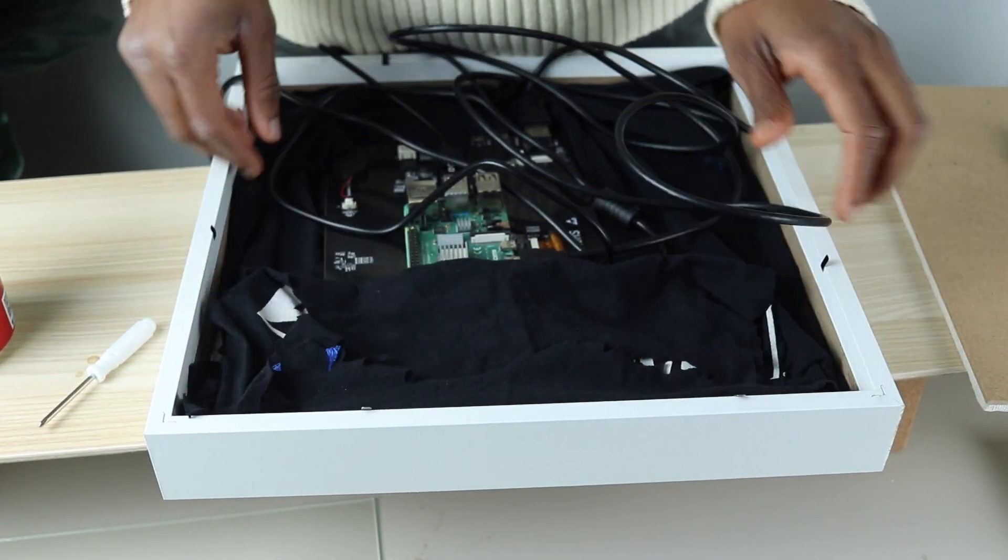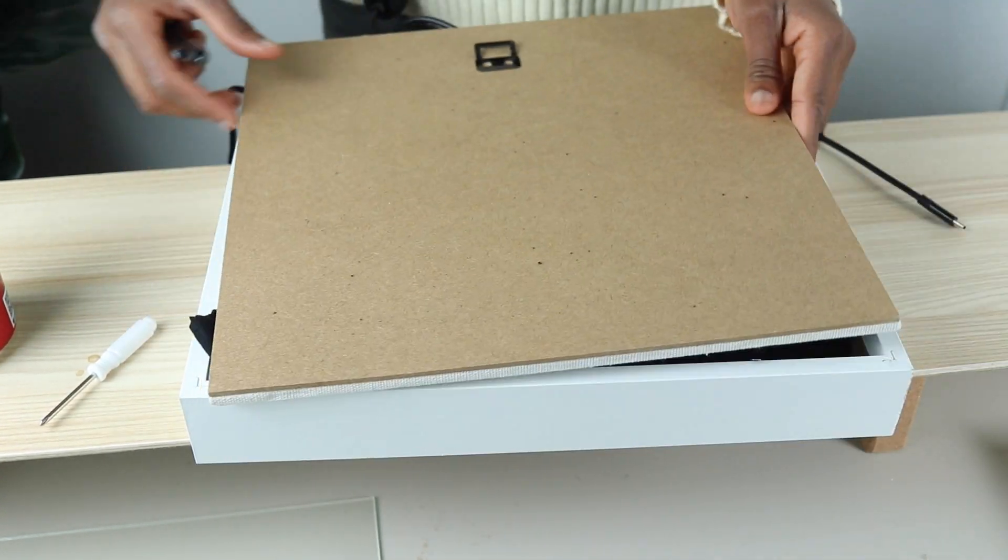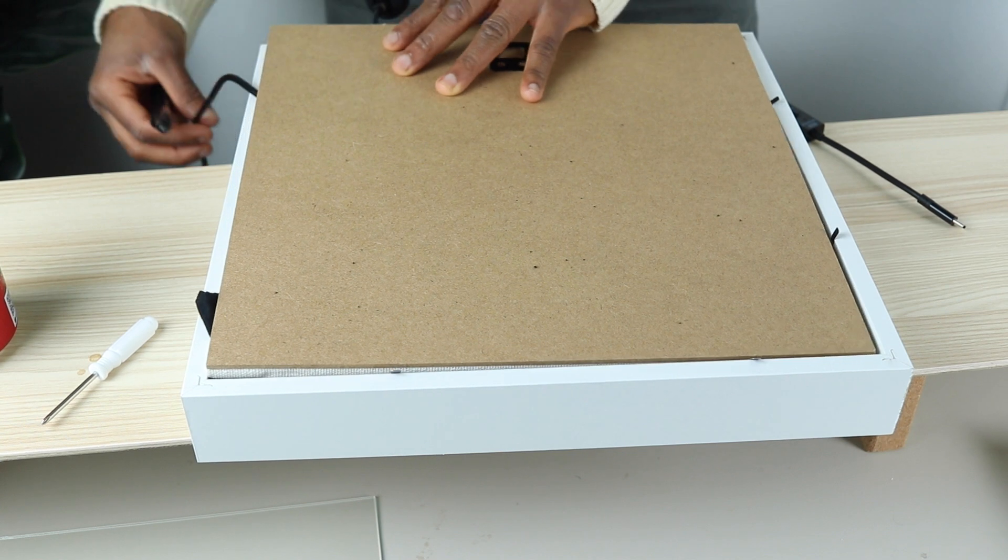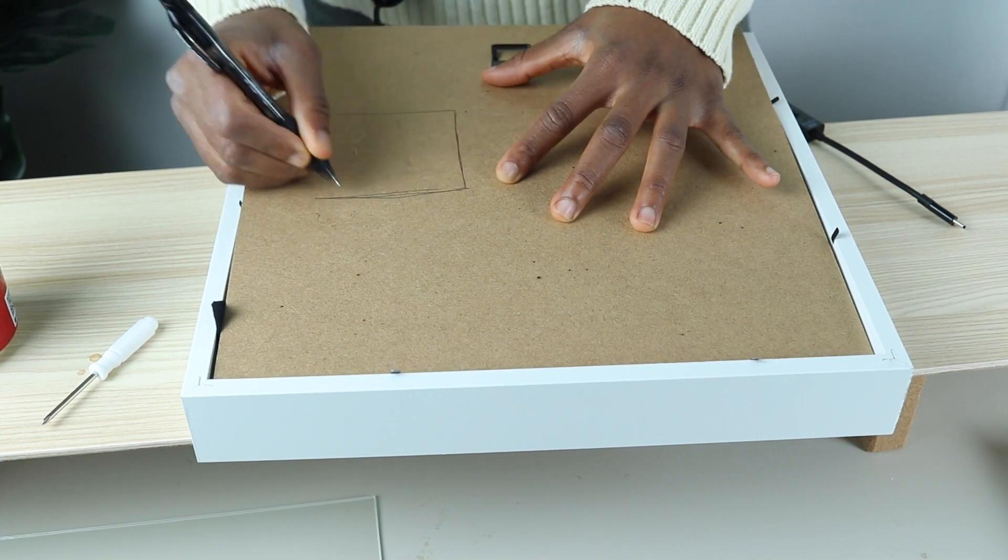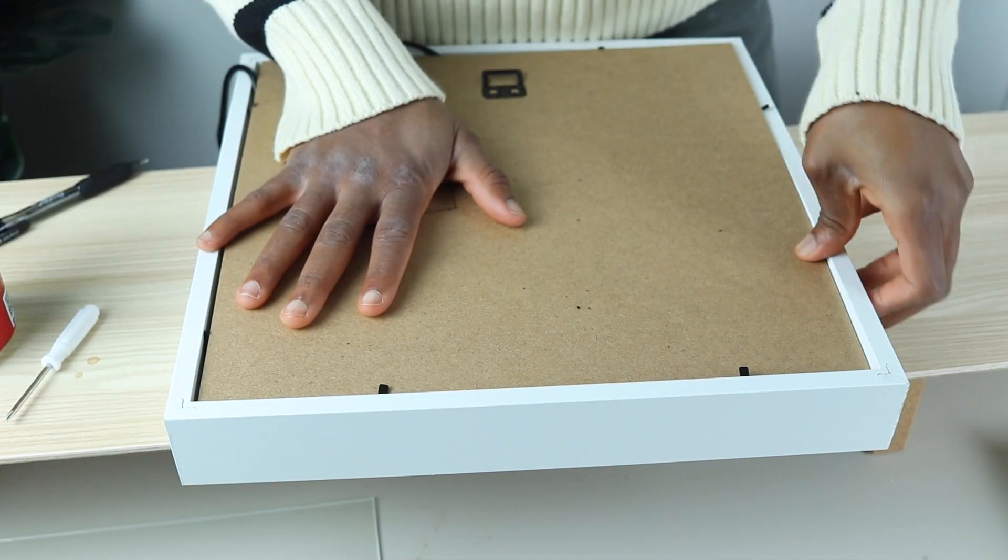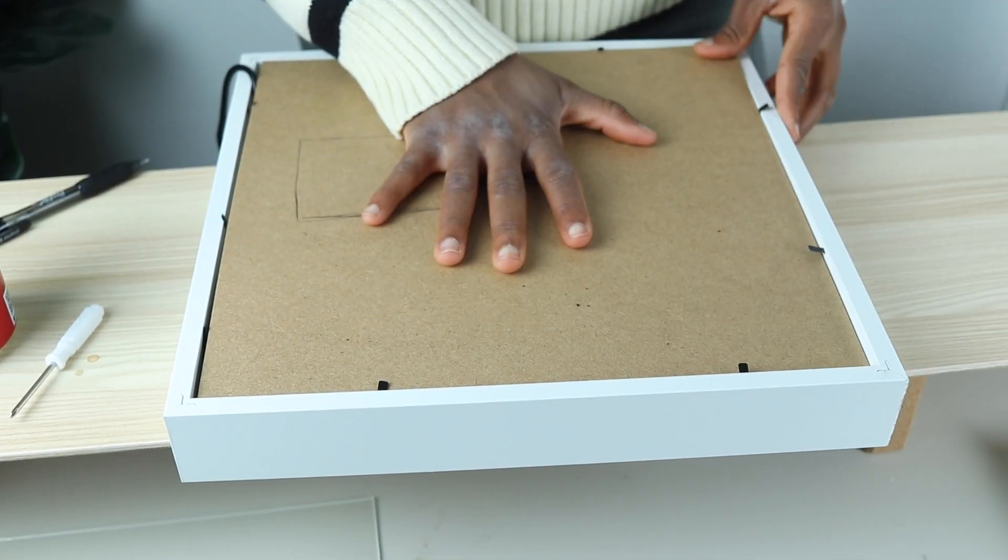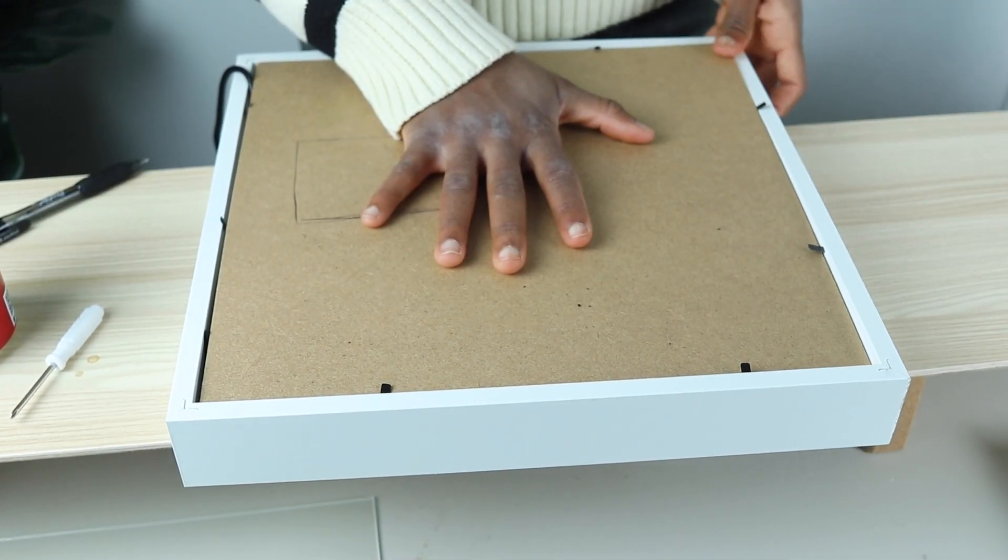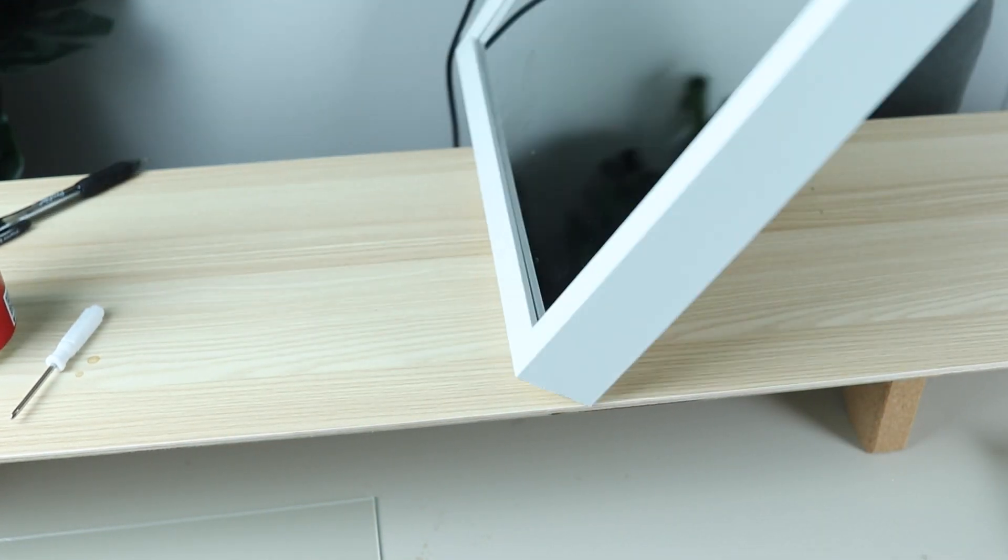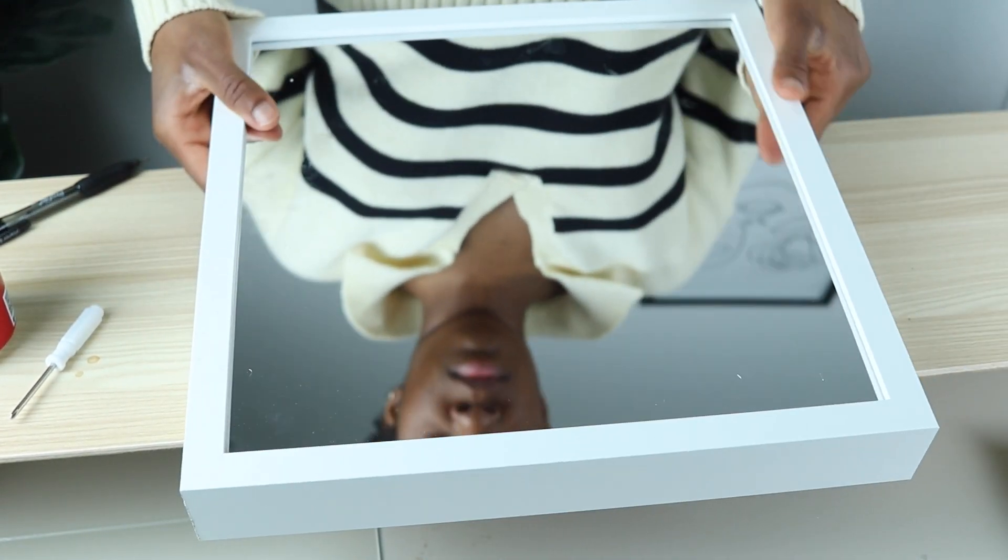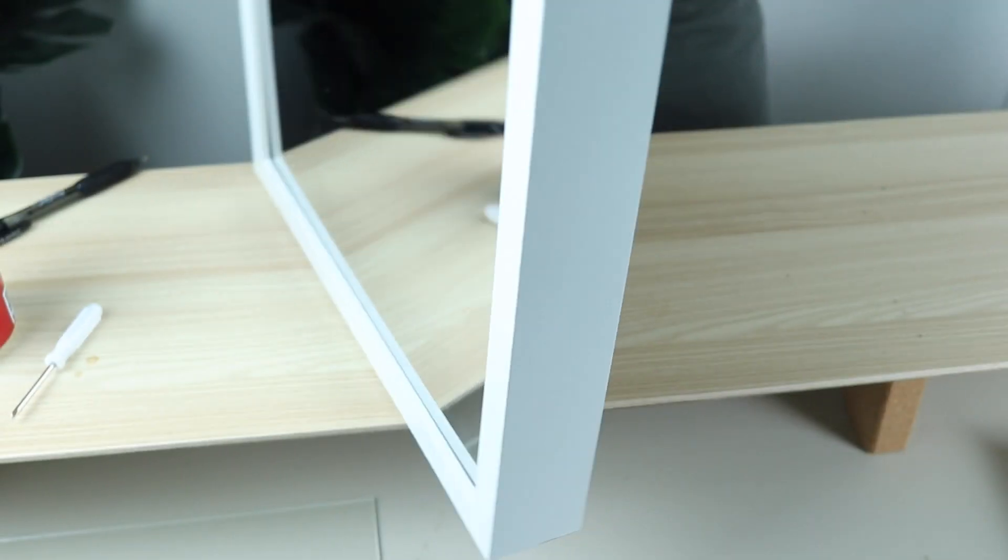Once that's done, cover the box frame, leaving the Raspberry Pi power supply cable sticking out for easy access. And voila! That's all you need to assemble the AI mirror.